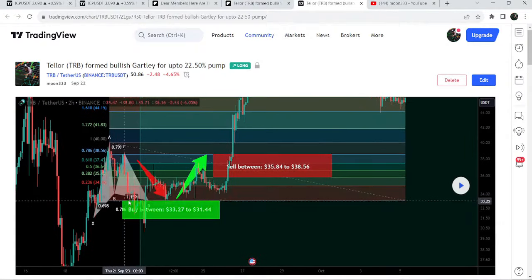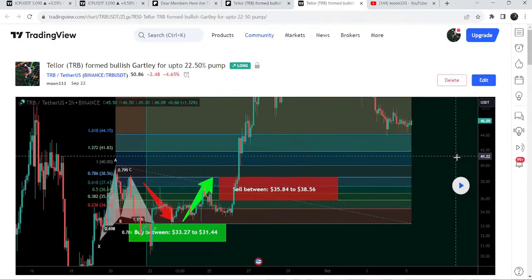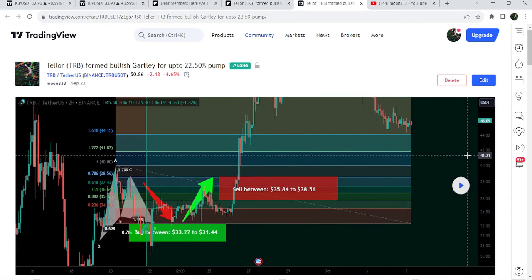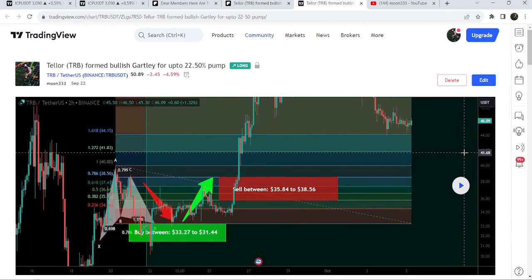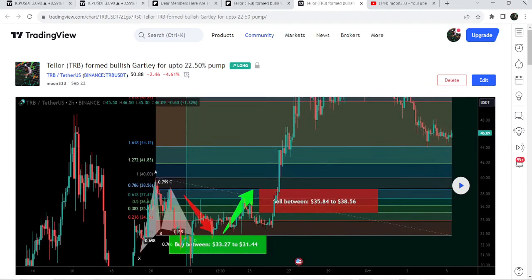You just need to click that play button and it will show you how the price moved up from the buying zone and rallied to the sell targets. In order to use this option, you need at least a free account on TradingView. If you don't have one, you can create one using my referral link shared in the video's description.